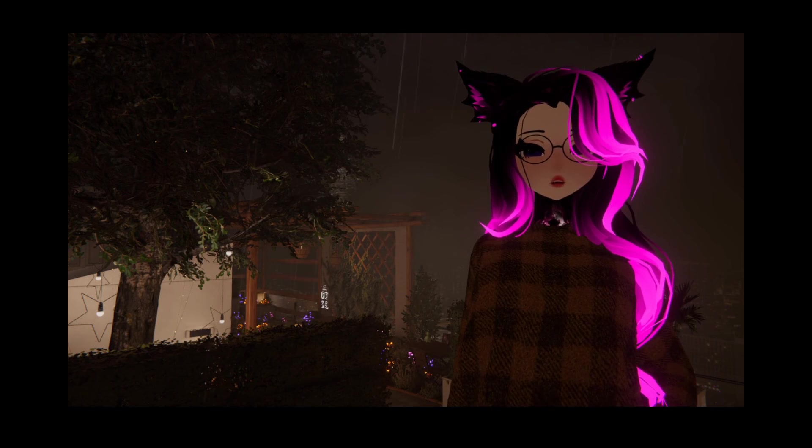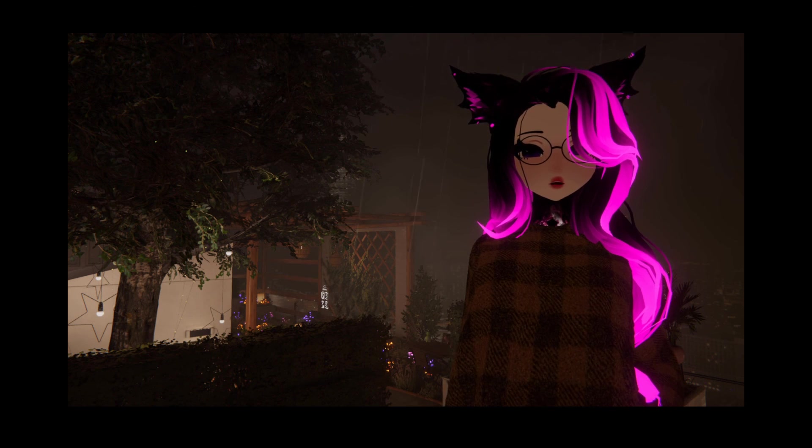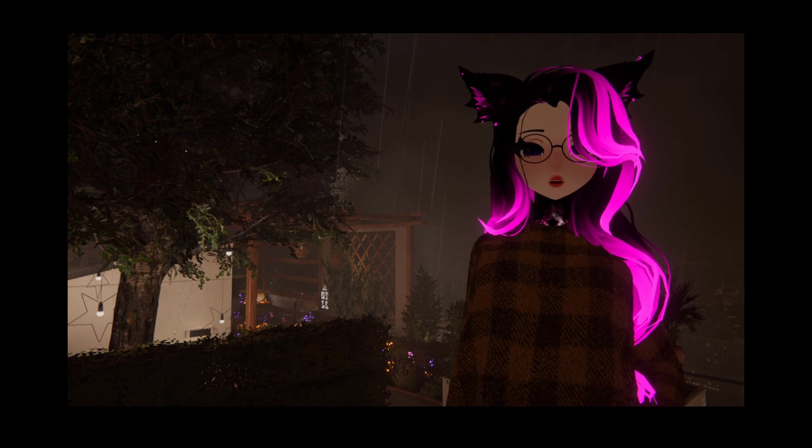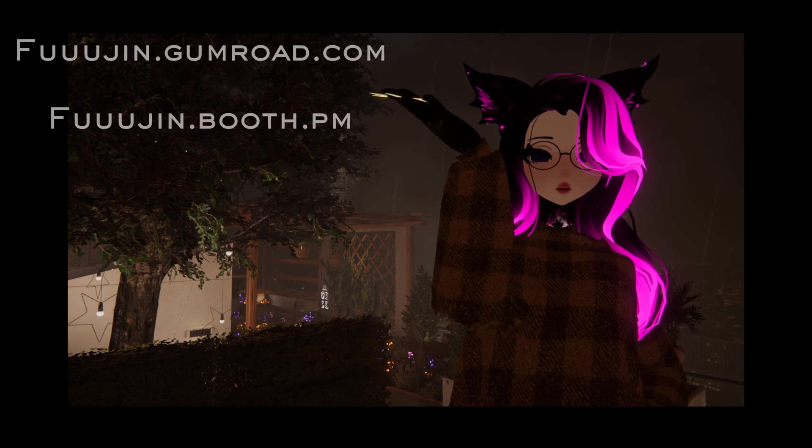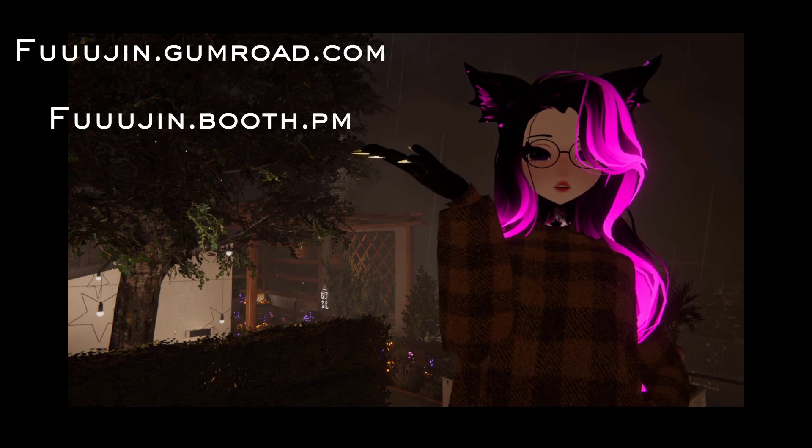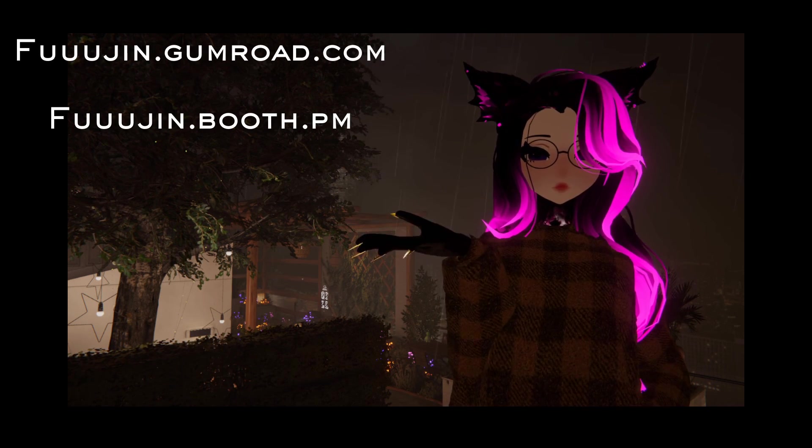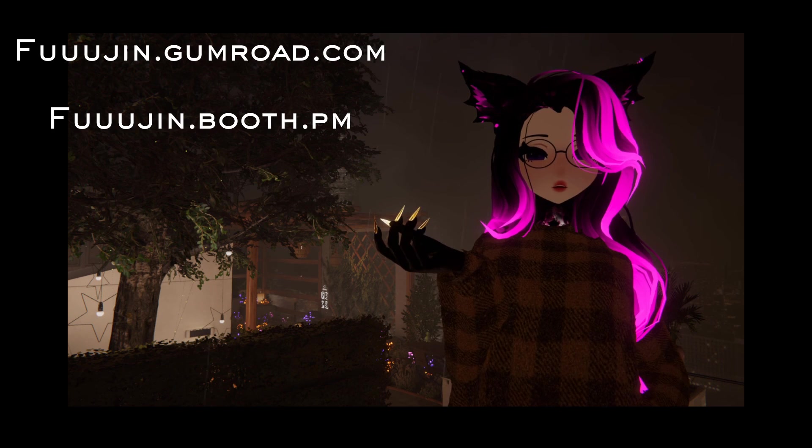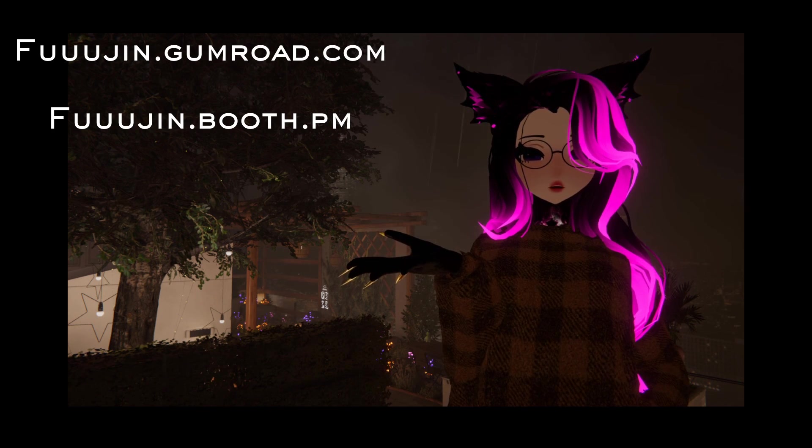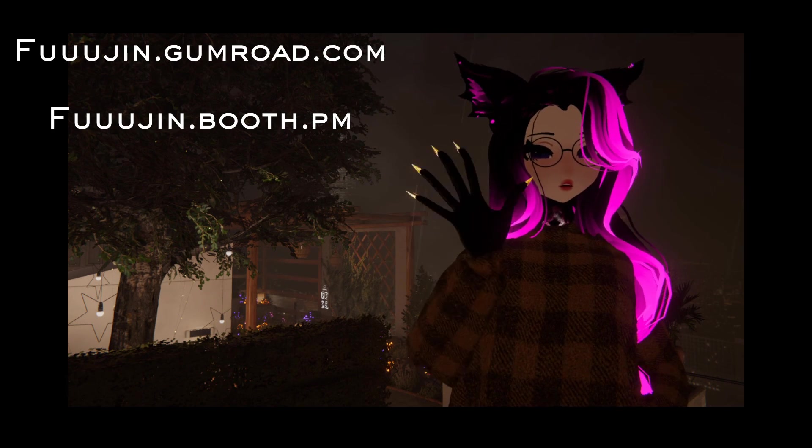Thank you for watching. If this video has helped you, check out my Gumroad, my booth, or watch another video. And I'll see you guys later.